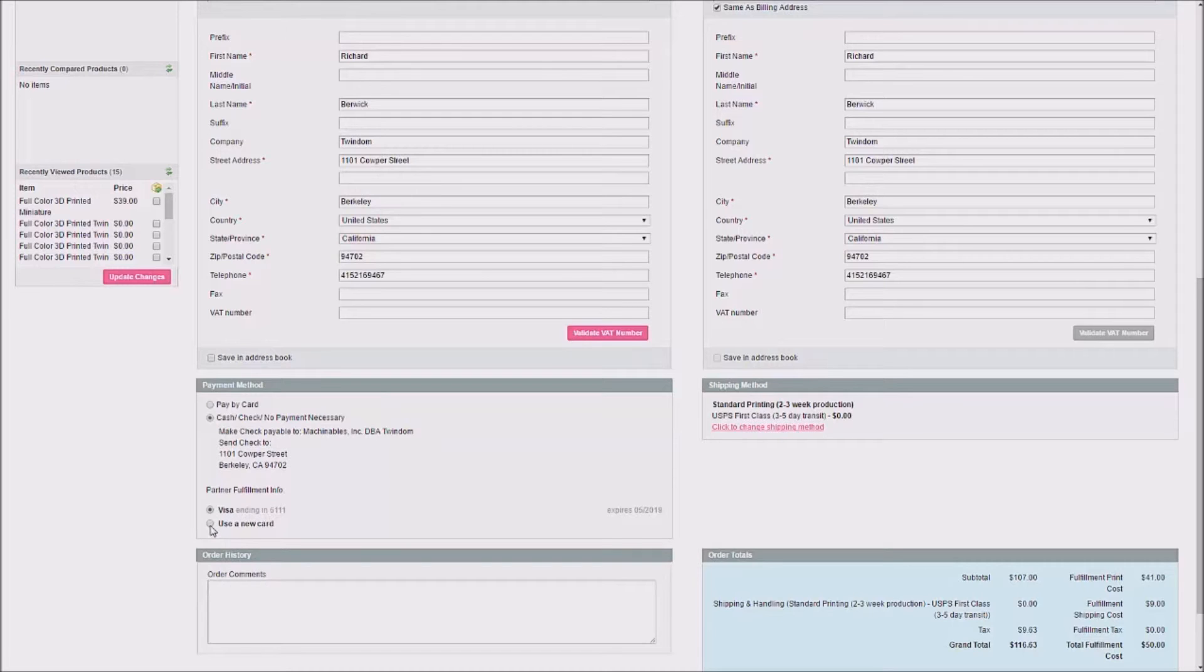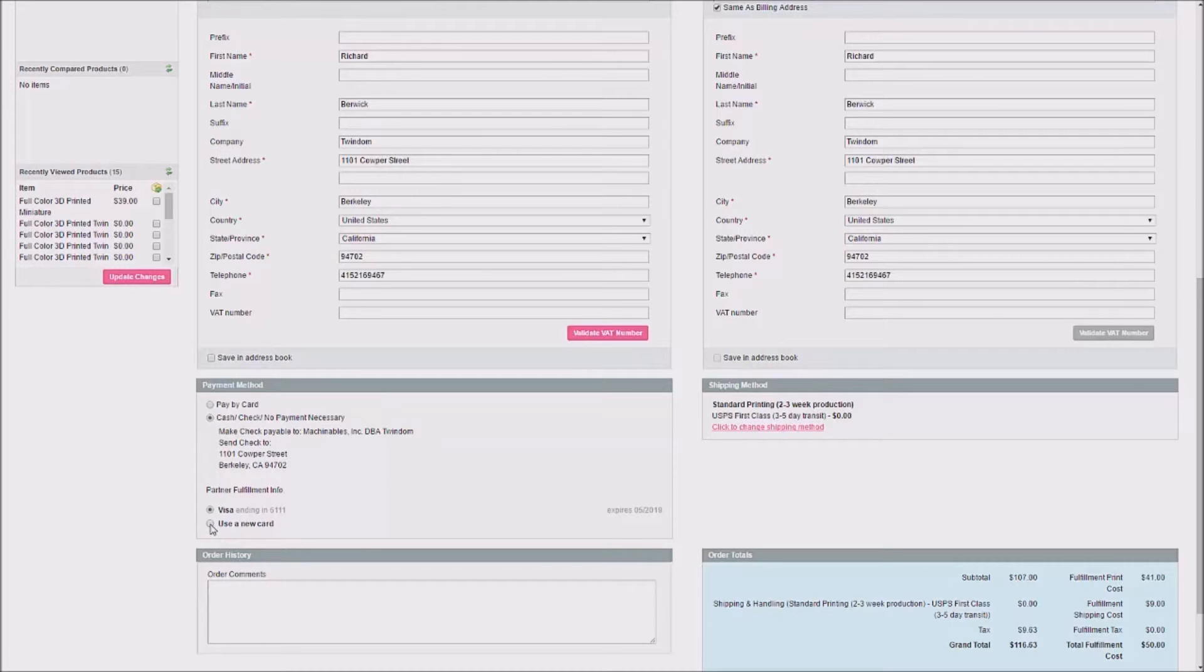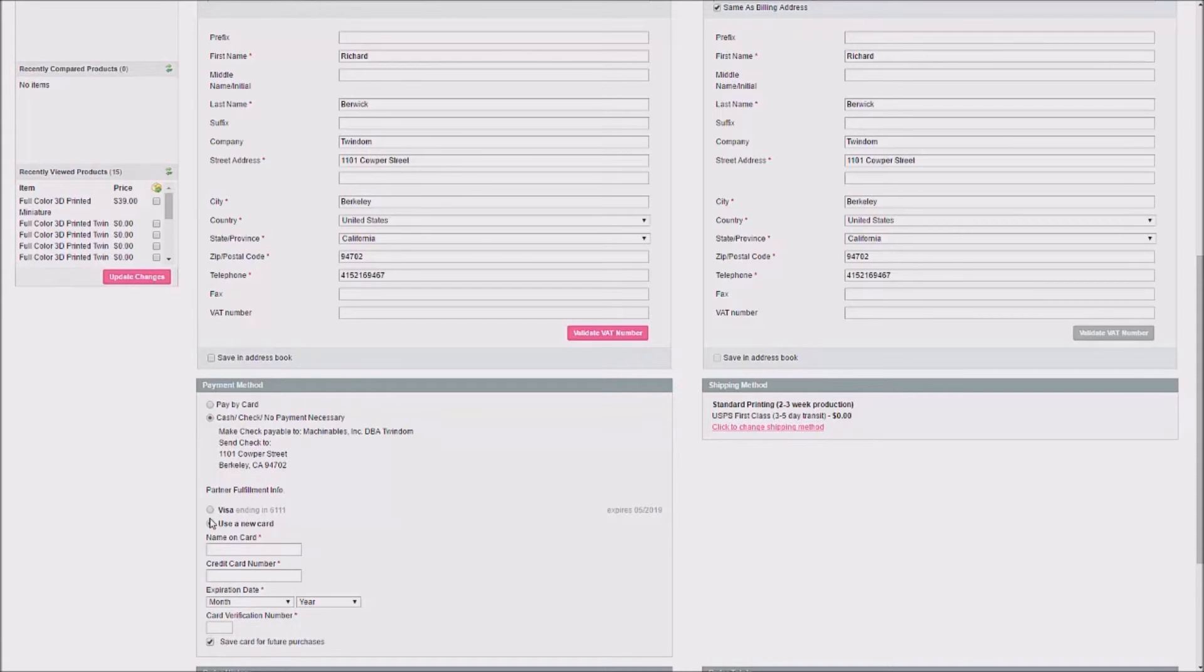If you haven't entered a card before or you'd like to use a new card, you can click Use a New Card, put in your information, and keep the Save Card for Future Purchases box checked if you'd like to save it.